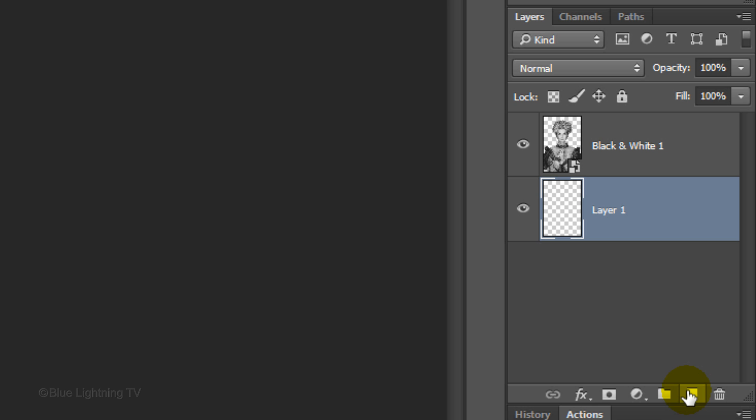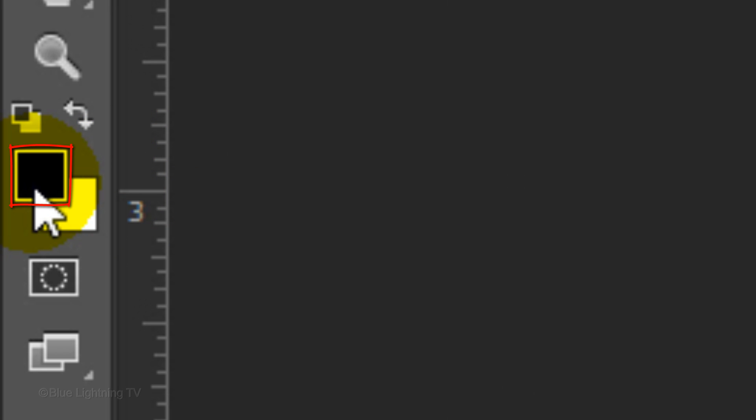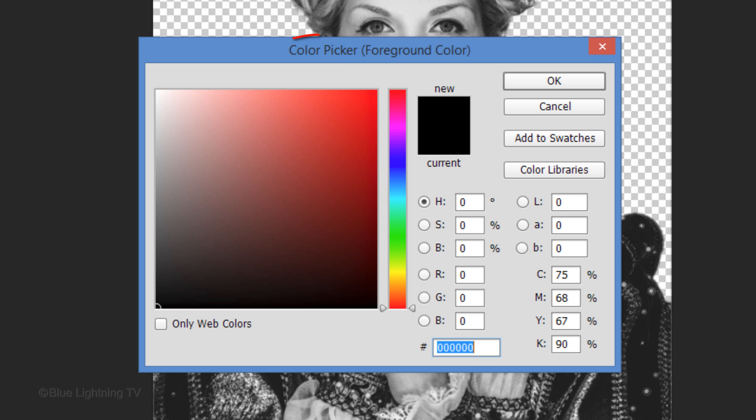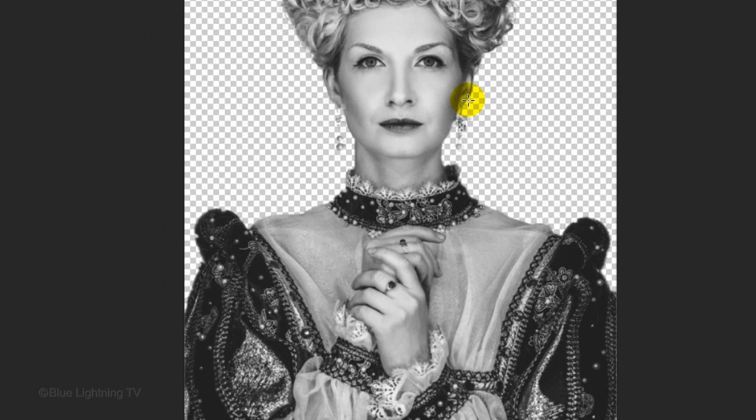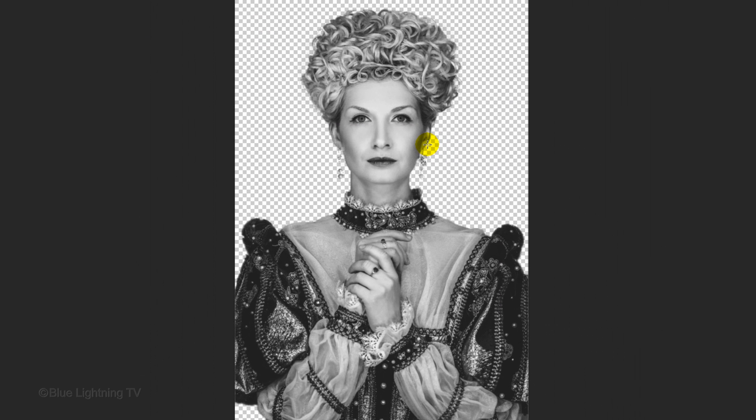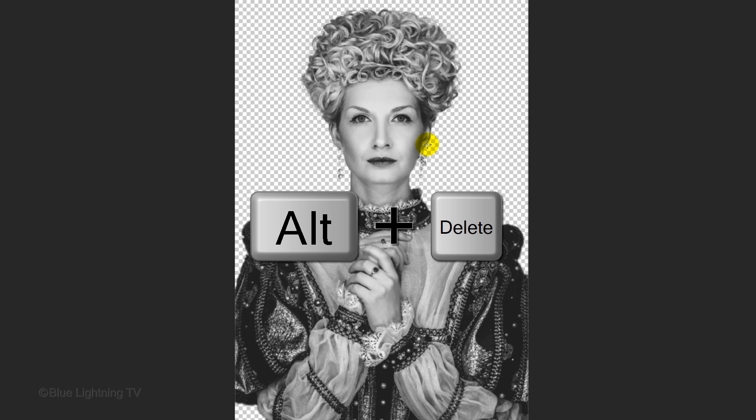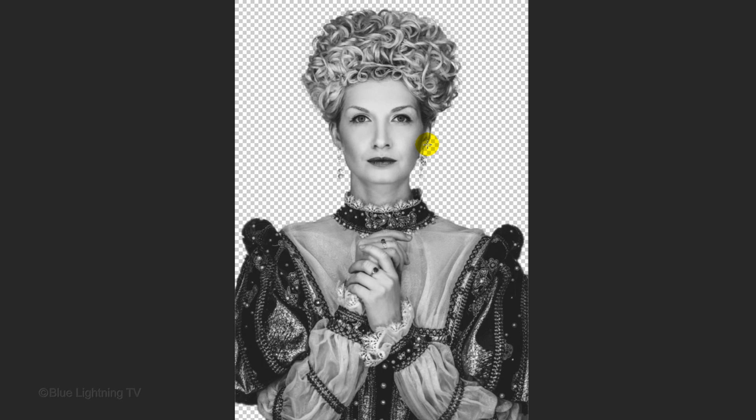Ctrl-click or Cmd-click on the New Layer icon to make a new layer below the active layer. We'll fill it with 70% gray. Click the foreground color to open the Color Picker. In the Brightness field, type in 70%, then click OK. Press Alt or Option plus Delete to fill the empty layer with the foreground color.